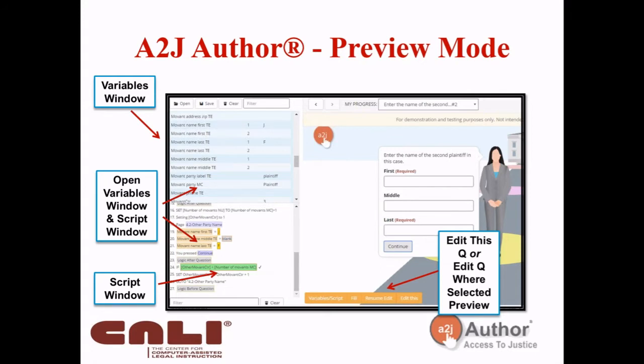The preview script window will also show you if your logic has a syntax error. If your logic isn't running as expected, A to J will throw up an error message — for example, after 'logic after question' it would show 'syntax error' — so you know to go back and check that logic in that question.